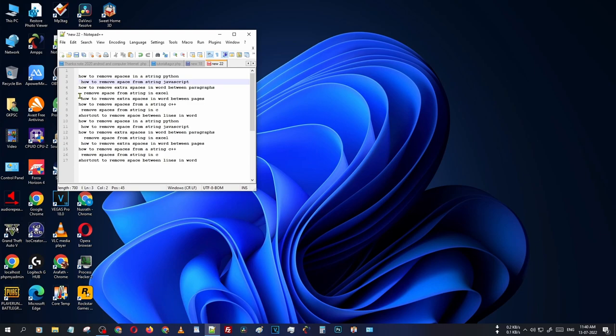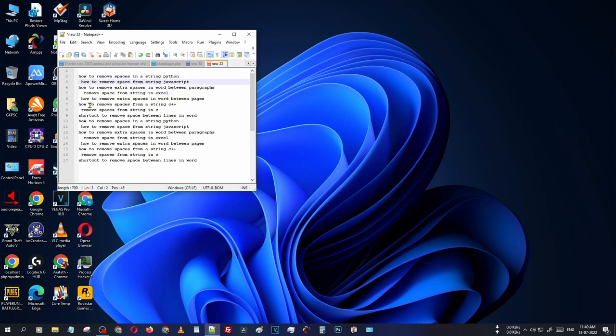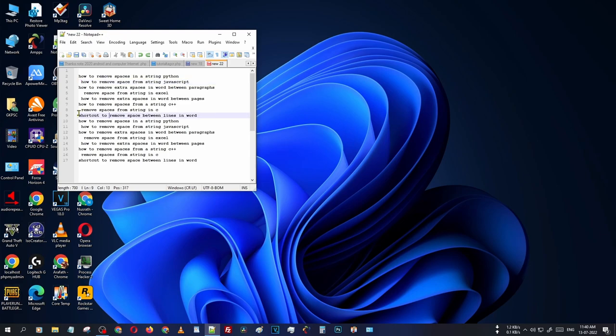Normally we use backspace or just clicking like this for removing those spaces, but you can easily remove those spaces by using a software: Notepad++.